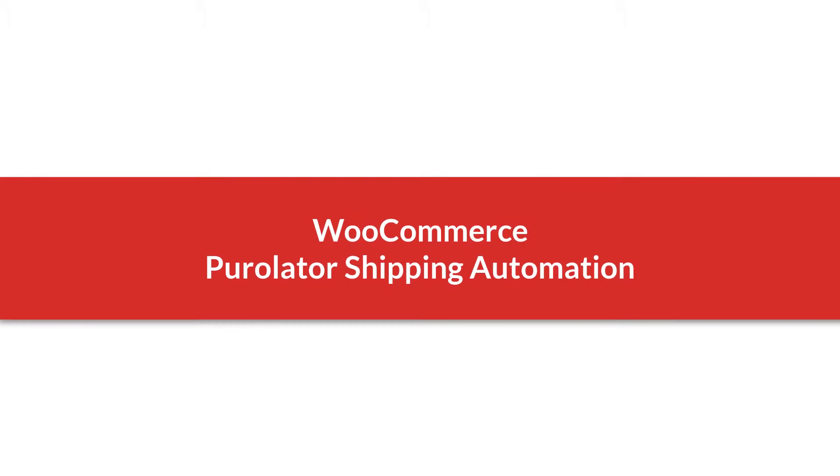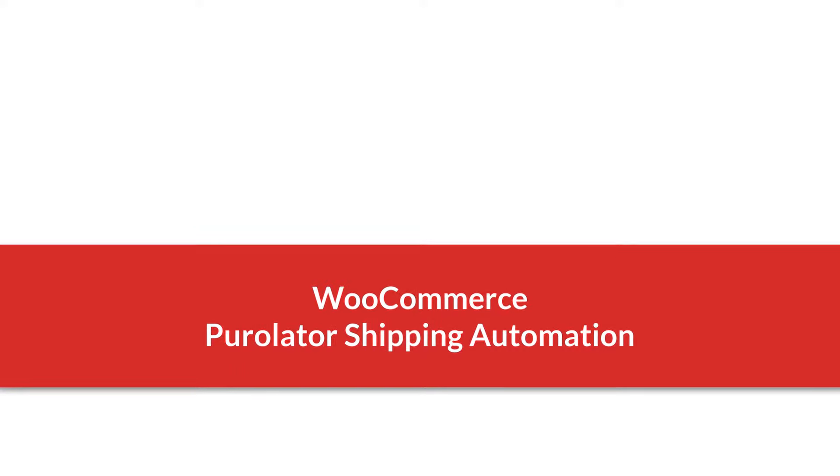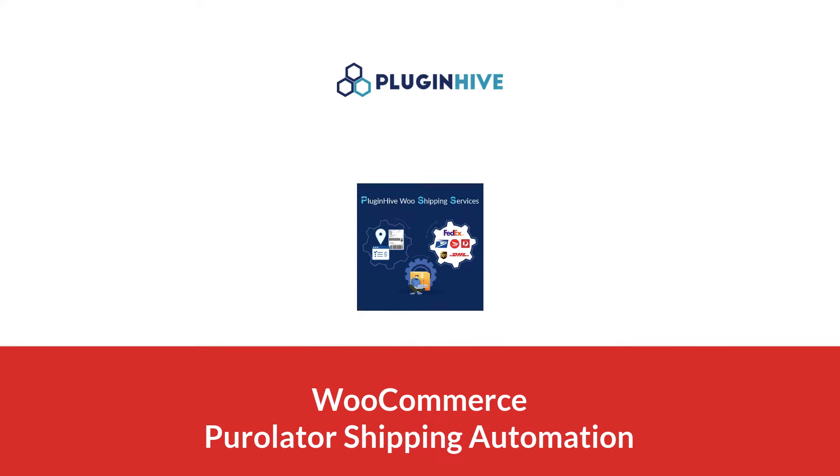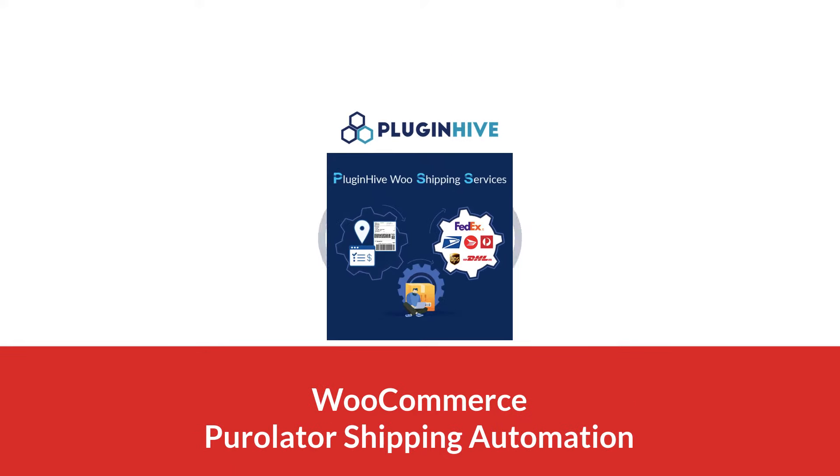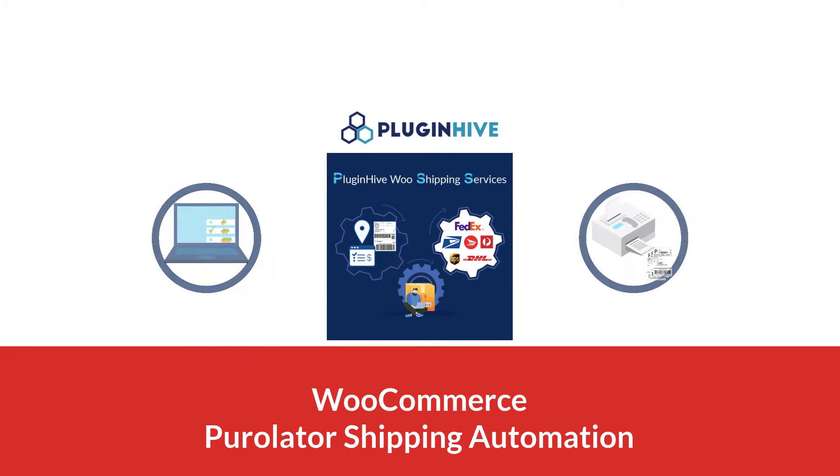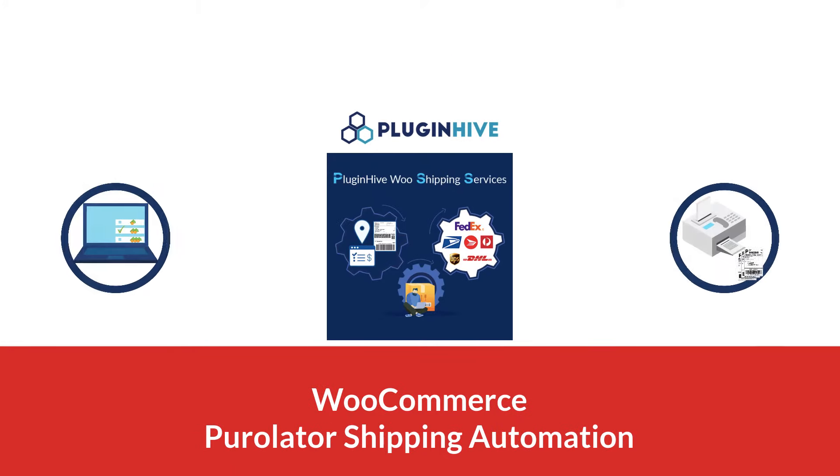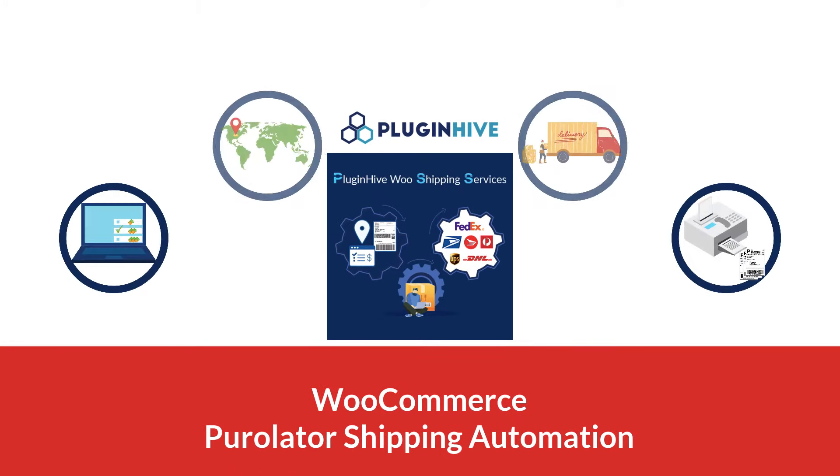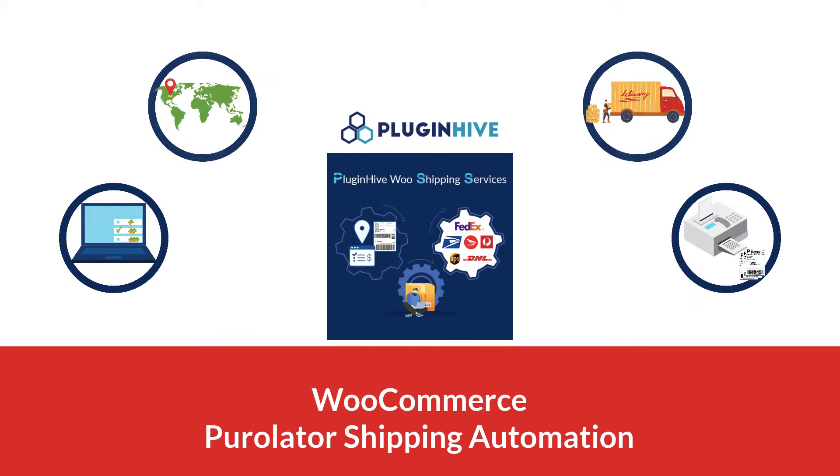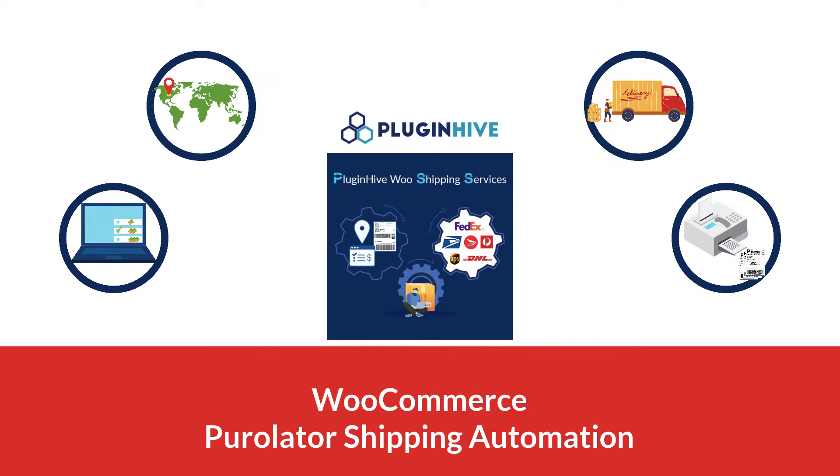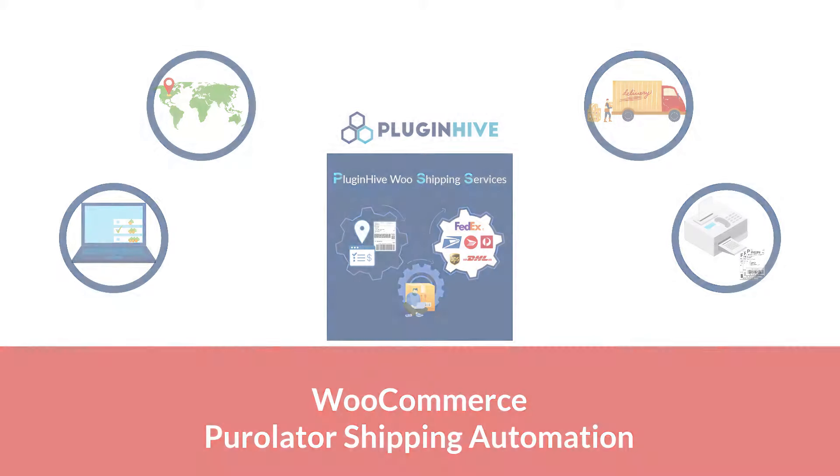How to integrate Purolator with WooCommerce to completely automate the order fulfillment process. With PluginHive WooCommerce shipping services, you can display live Purolator shipping rates, print shipping labels, track shipments, and request pickups from within your WooCommerce store.